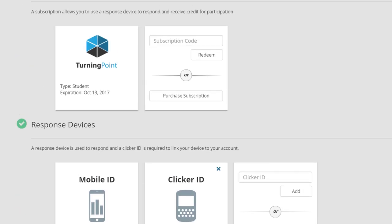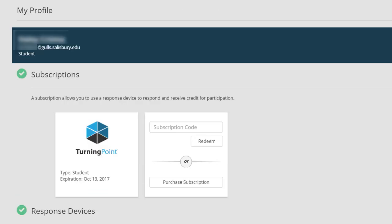Again, if you will be using a mobile device as a response device, you will only see two checkmarks, one for Subscription and the other for the Learning Management System.